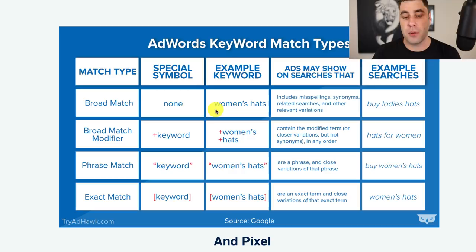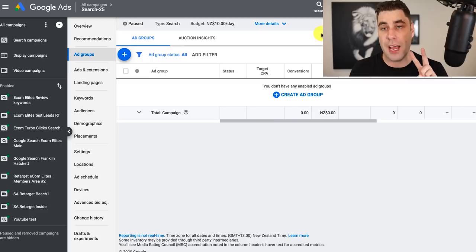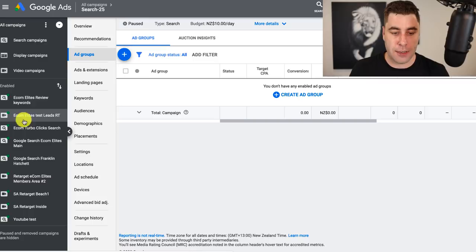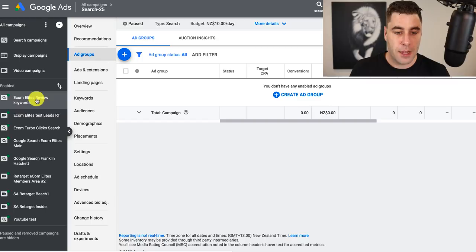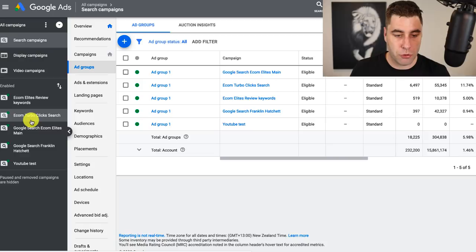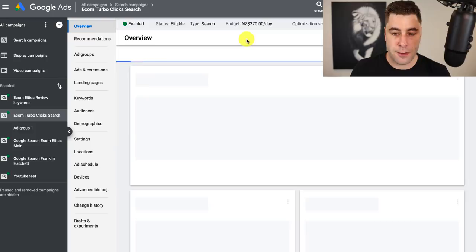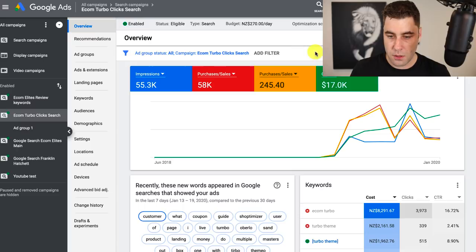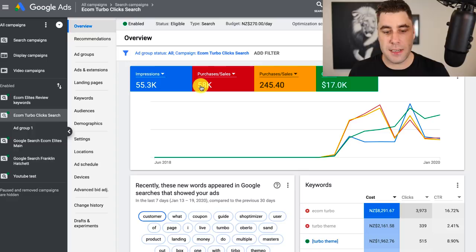Now, what I want to talk about is two things that are going to help you optimize your ads. Once your ads are going, click on the three dots and go to 'all enabled' to show all your enabled ads, then click search campaigns to see your search campaign. Click on the campaign — I'll show you the Ecom Turbo clicks campaign. This ad here has spent $17,000 and we've made nearly $60,000 with this particular ad, and I set it up exactly the way I just showed you.